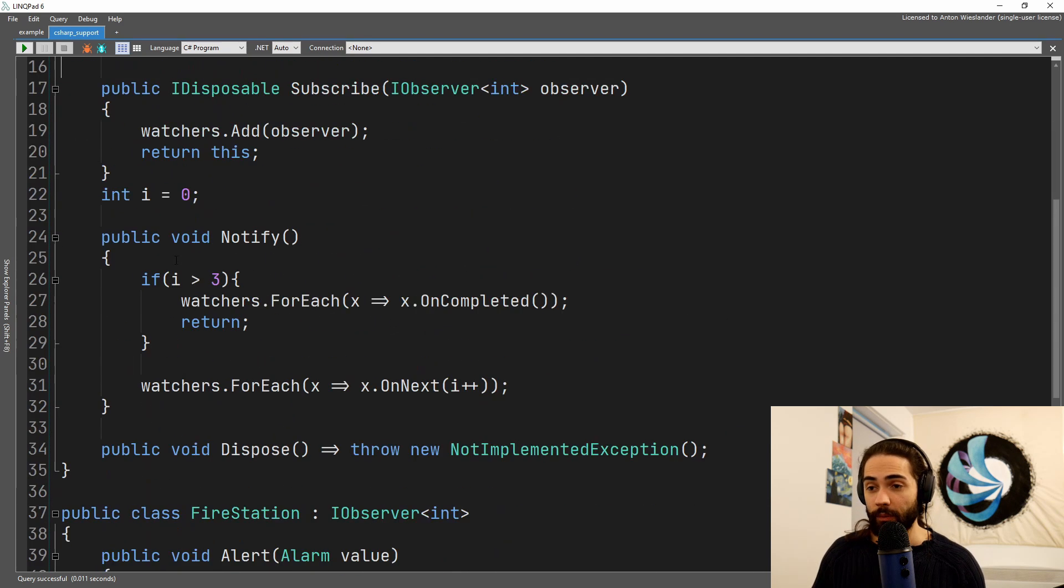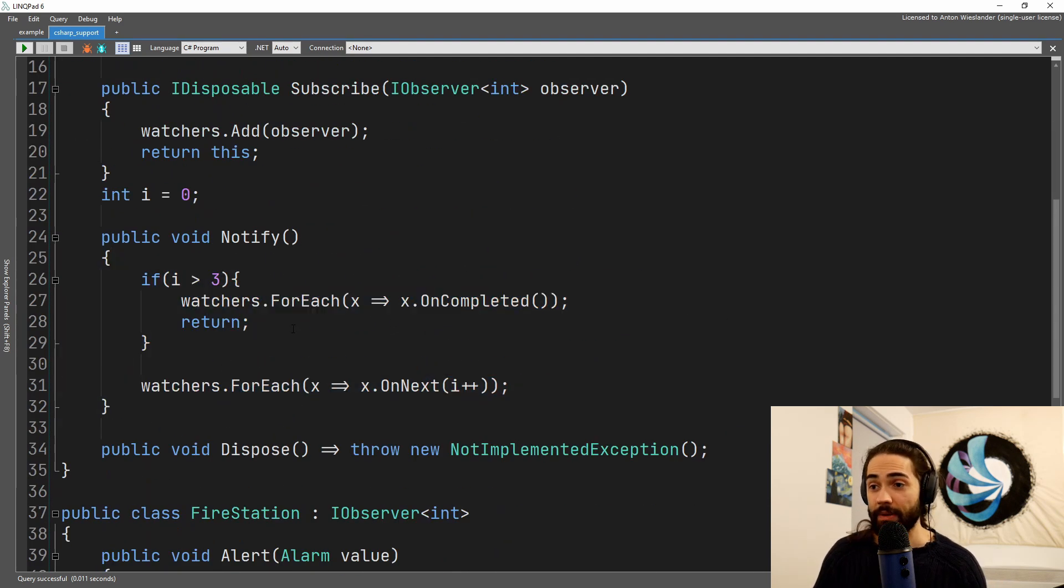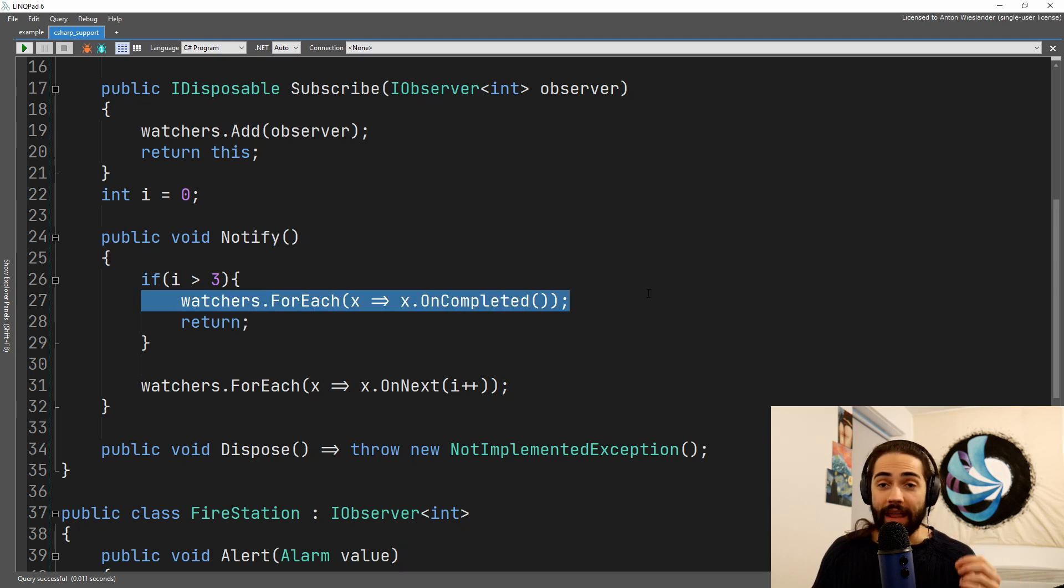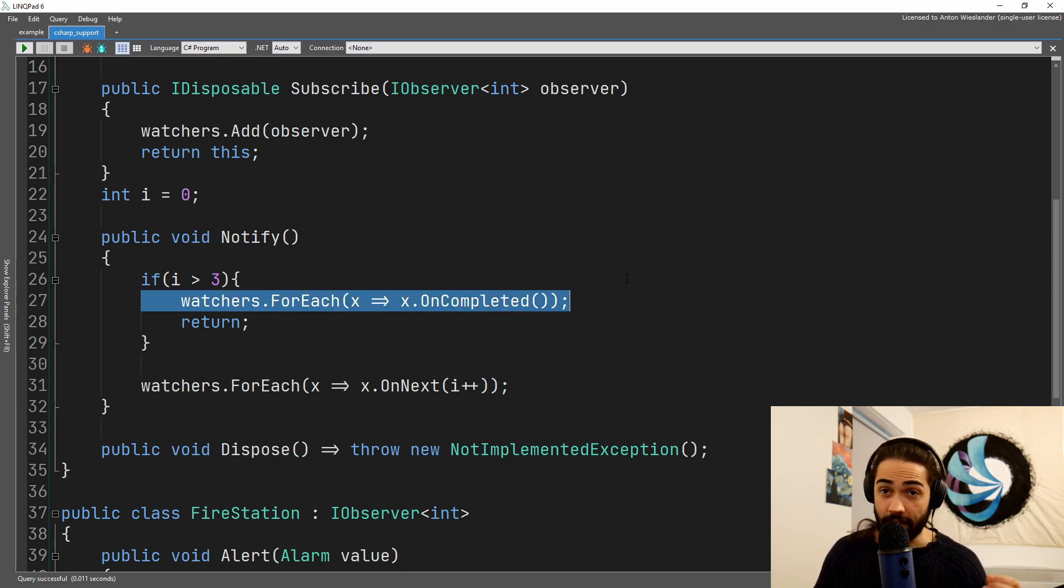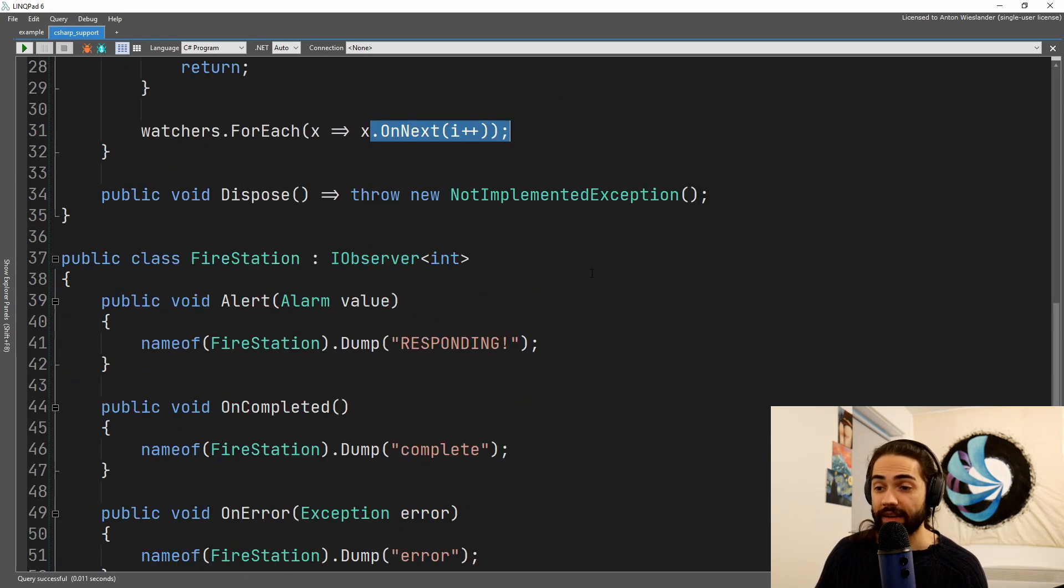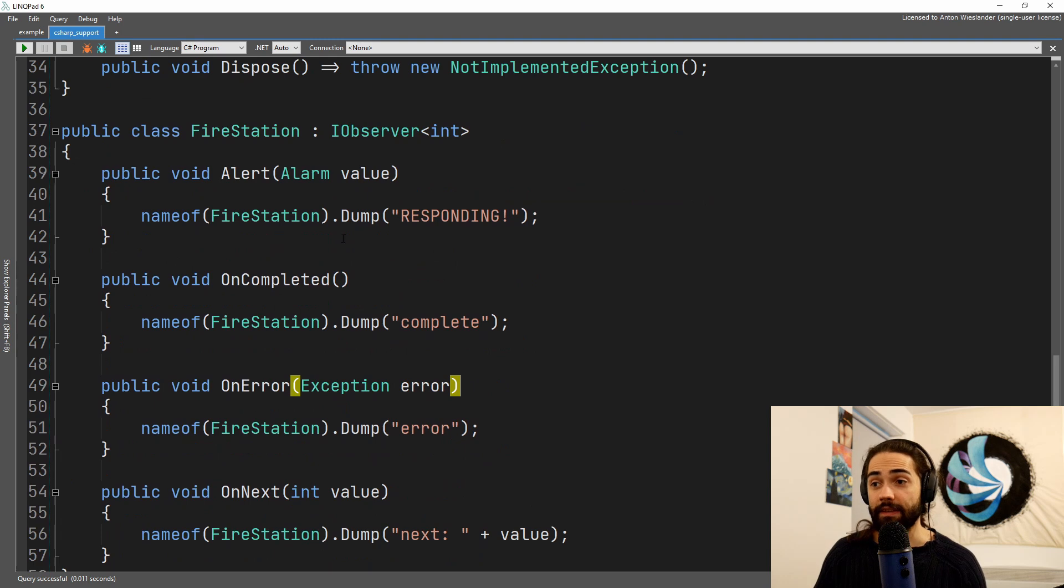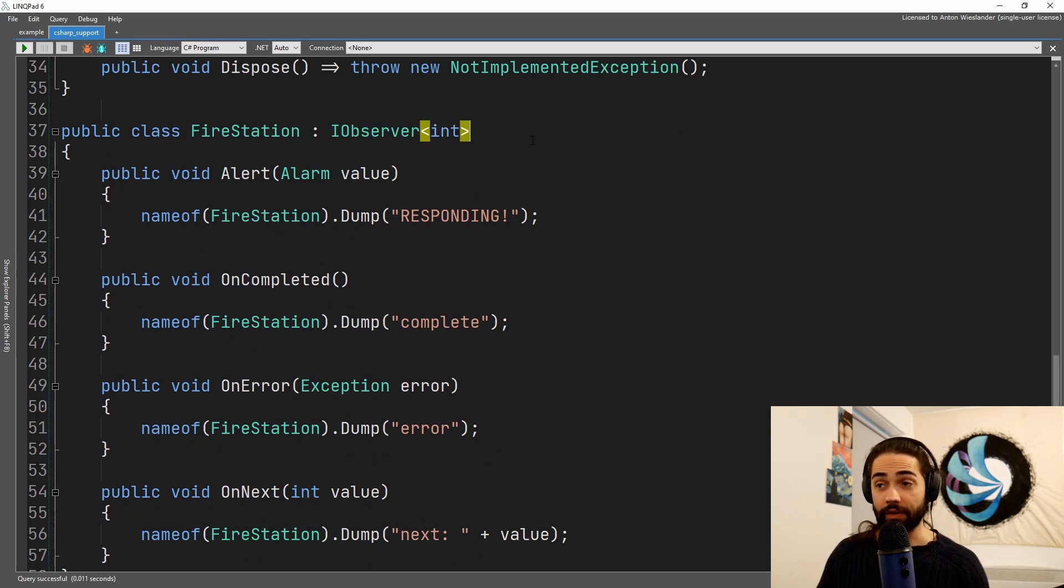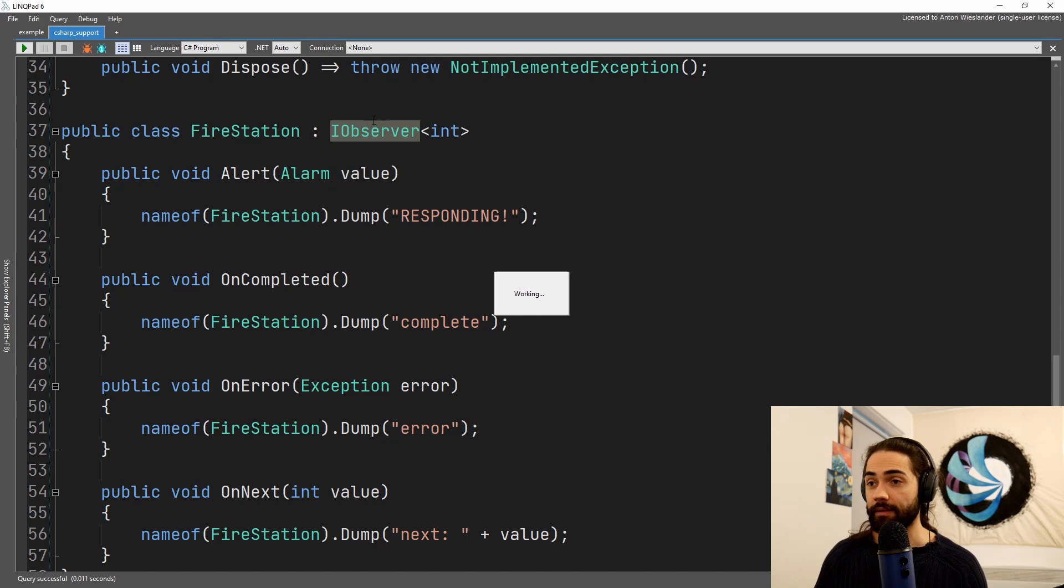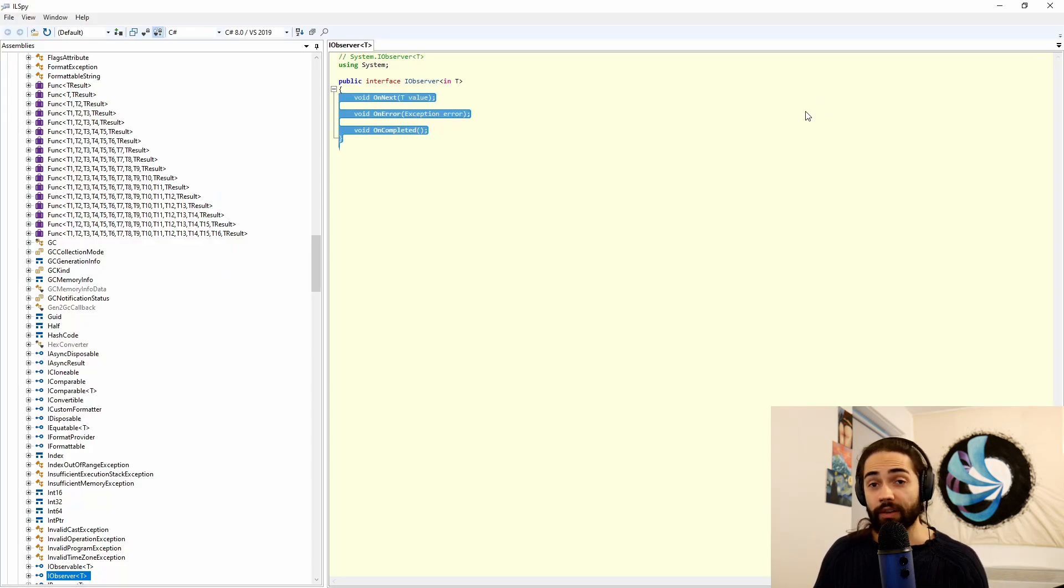When we notify, the same thing happens. However, here, at some point, you're able to complete the observation, and the OnComplete and OnNext, as well as the OnError methods, are given to you by the IObserver interface. So if we take a look at it, we will see OnError, OnNext, and OnCompleted are the methods that you will have to implement.